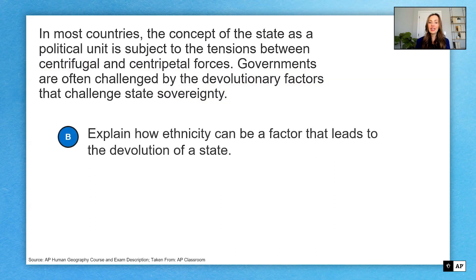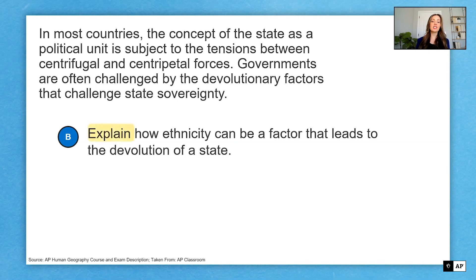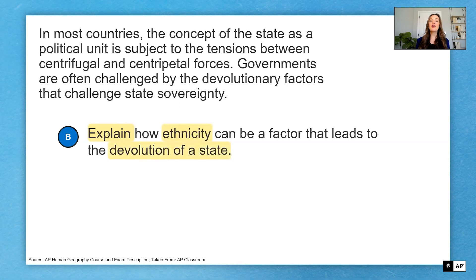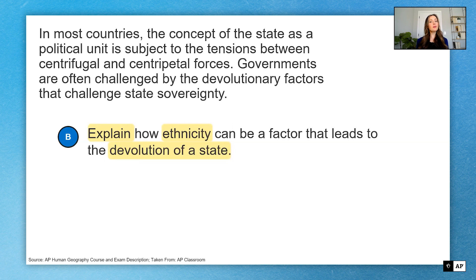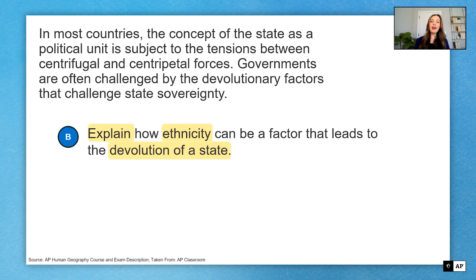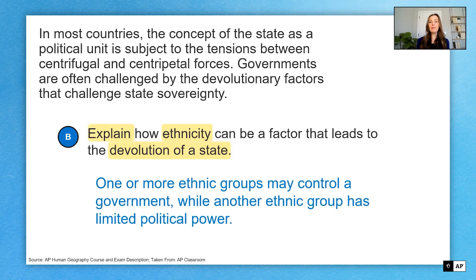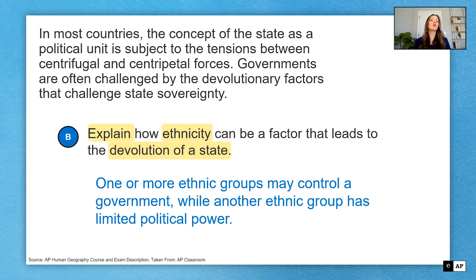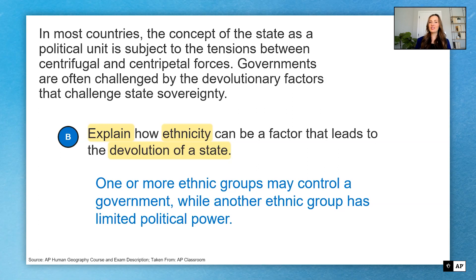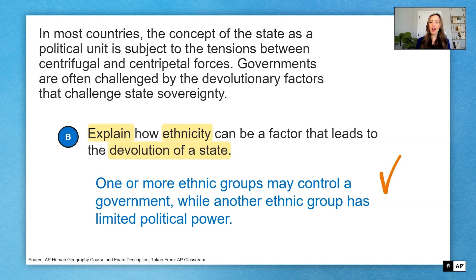Part B says: explain how ethnicity can be a factor that leads to the devolution of a state. The key words here are explain, ethnicity, and the concept of devolution of a state. An explanation requires more thoughtful responses than definitions will, so I want to have roughly three to five sentences that make sure I focus on ethnicity and how that may tie to the devolution of a state. I've given you a sample here of what you could talk about — a full answer would be much longer, but this gives you an idea of what you could possibly write about. If I've done that effectively using key vocabulary, examples, and full complete sentences, then I'm ready to move on from part B.